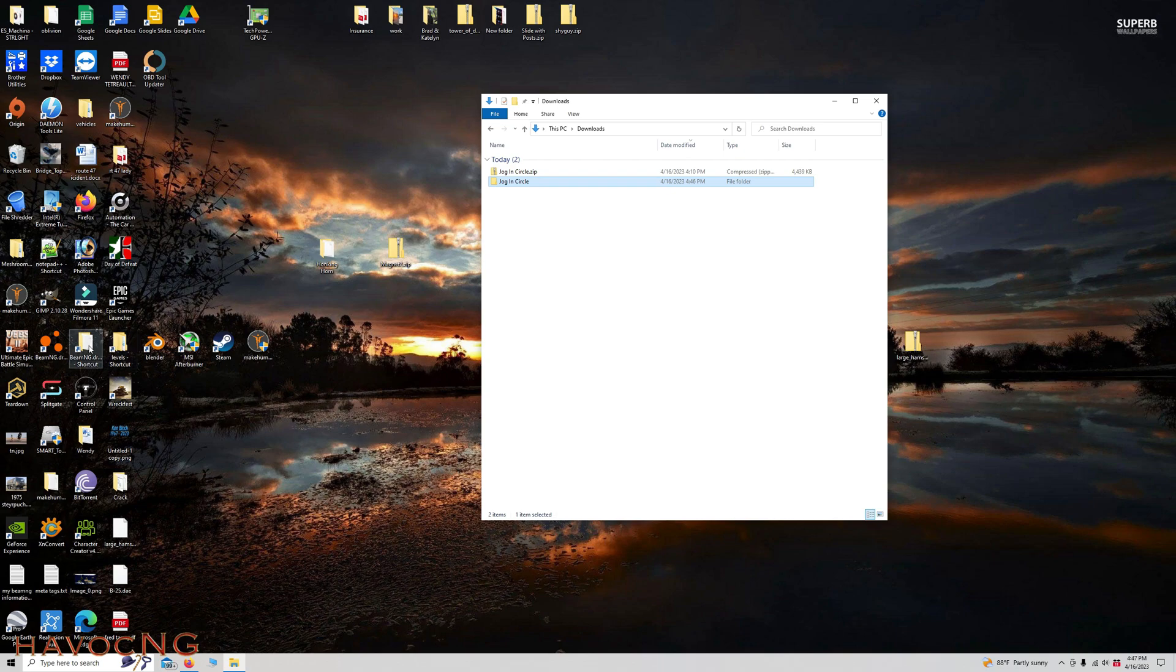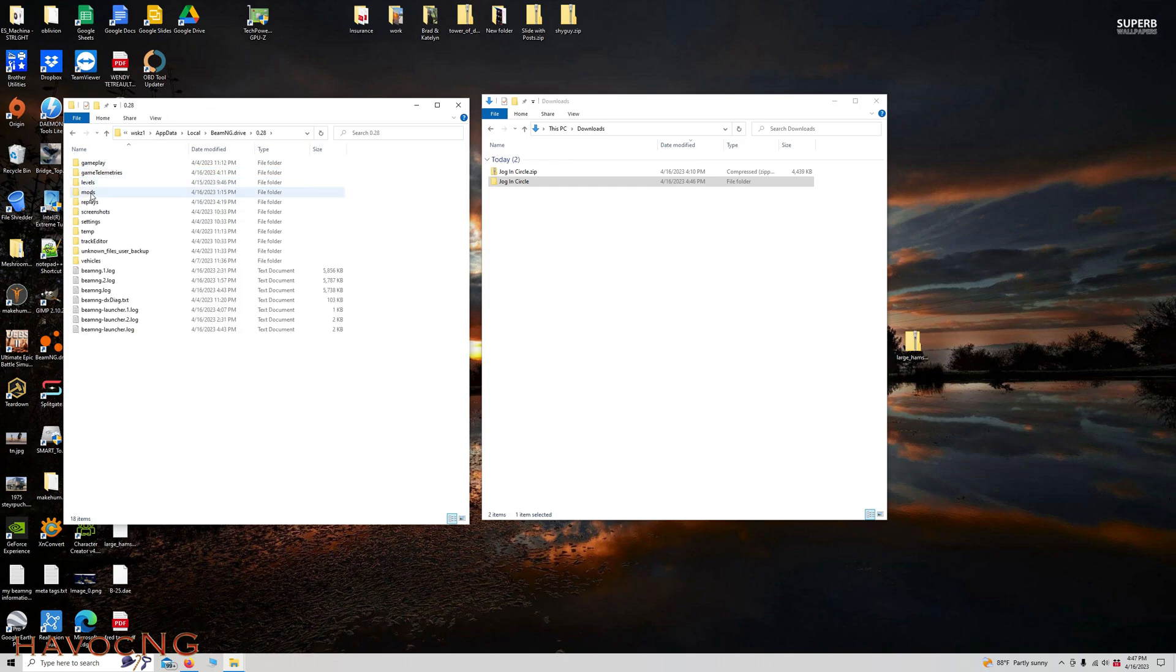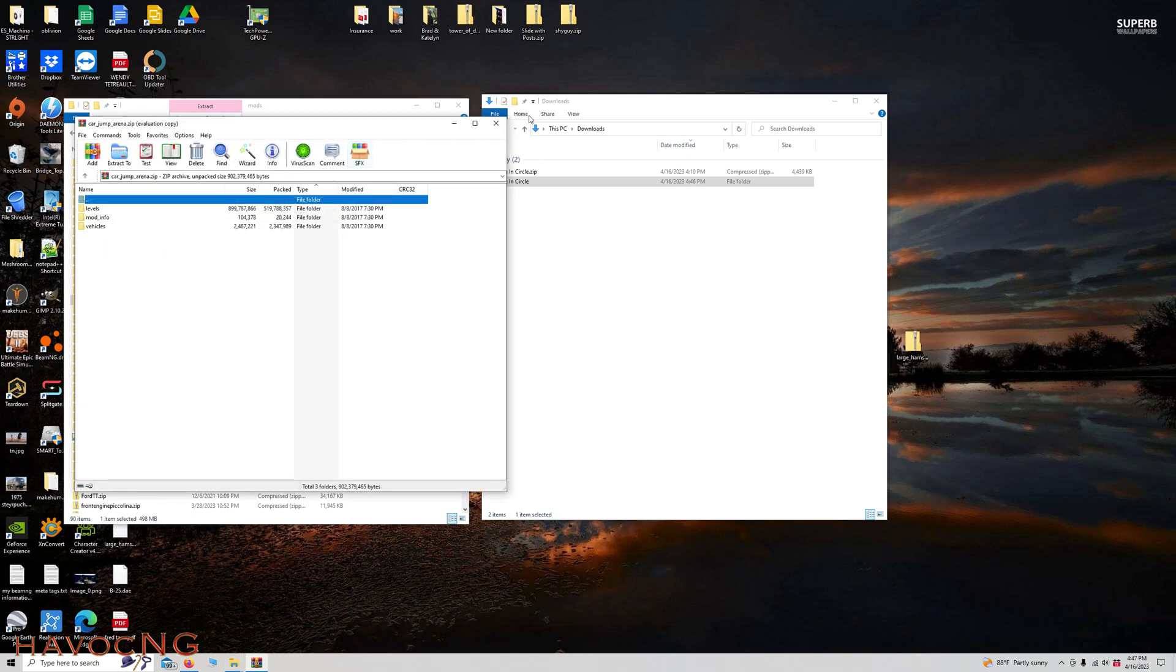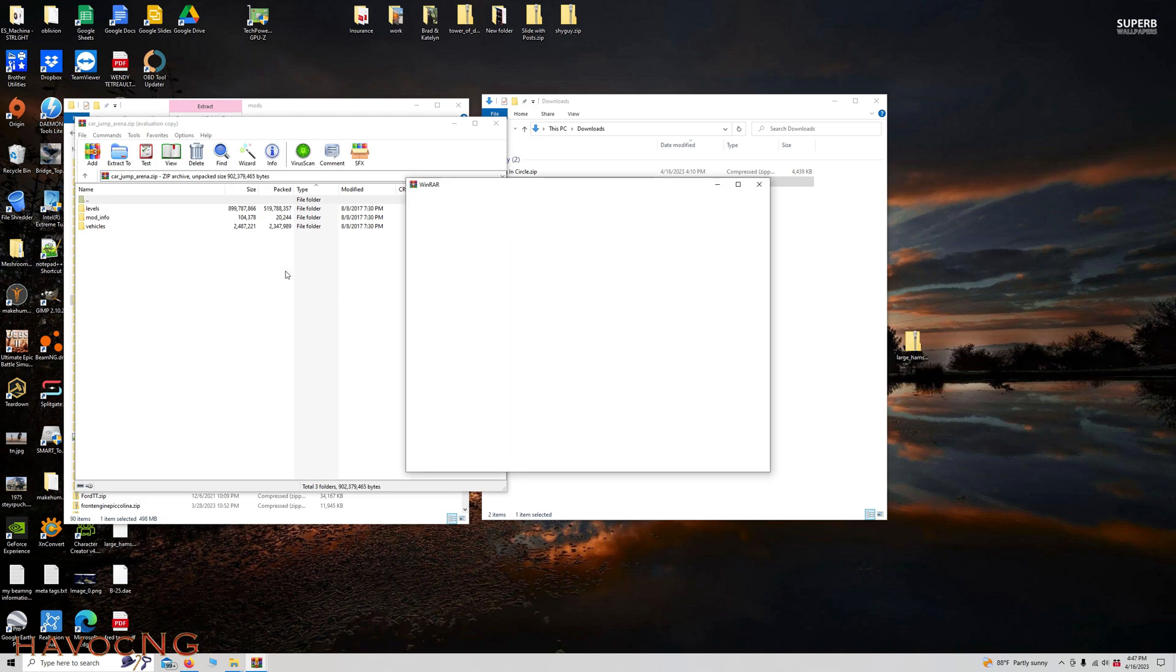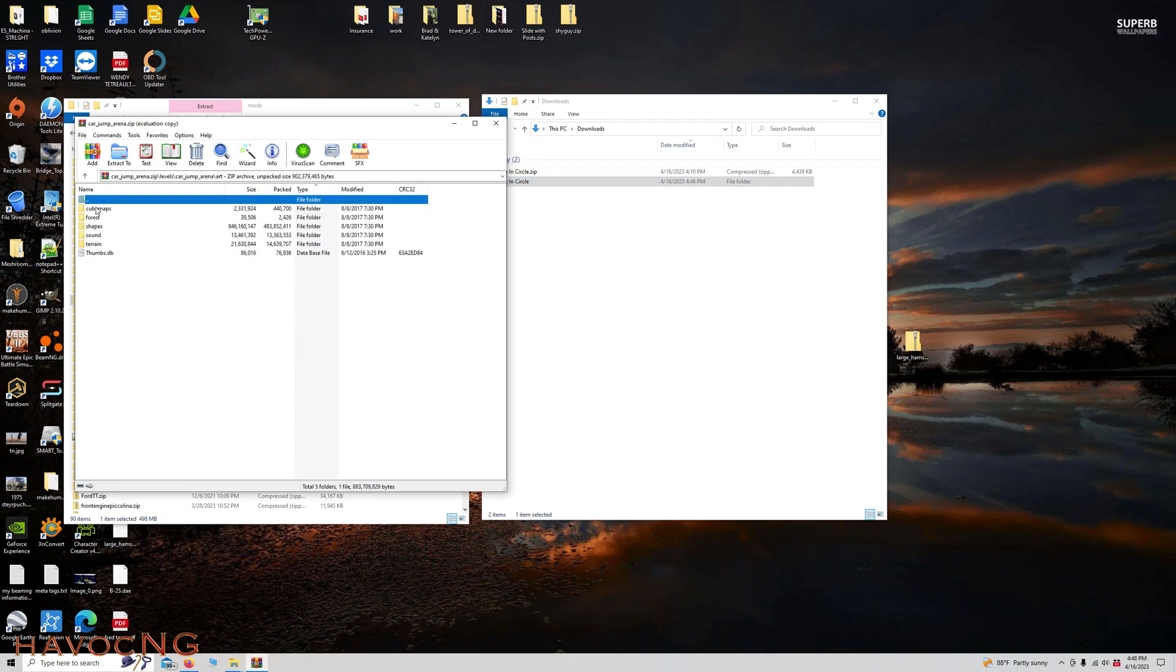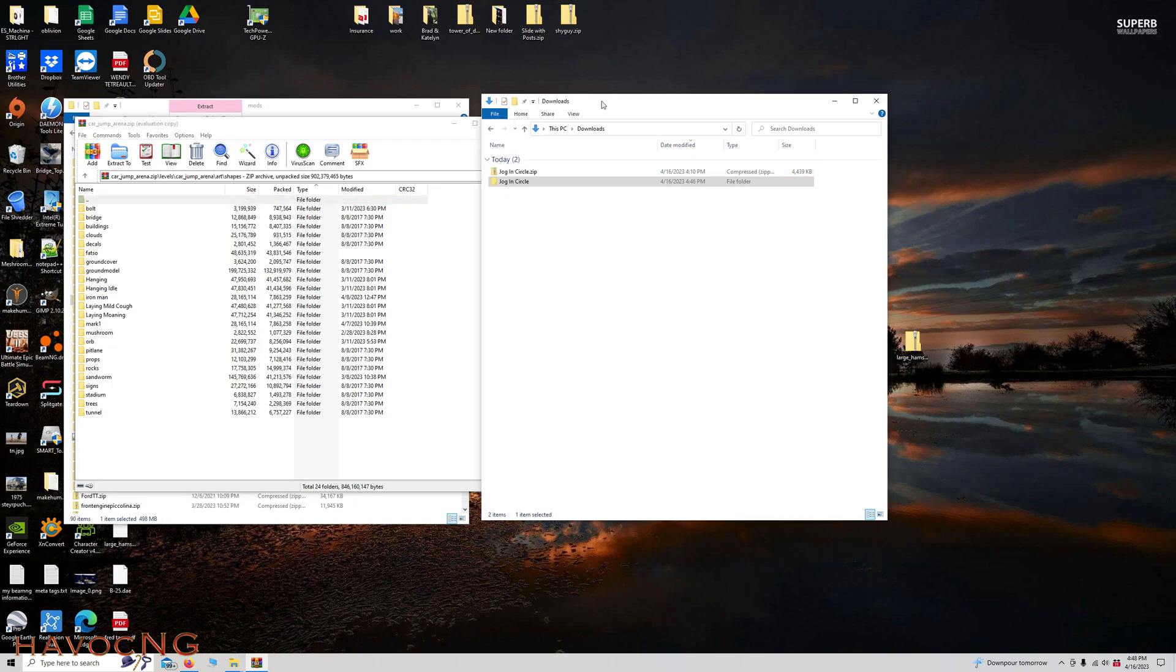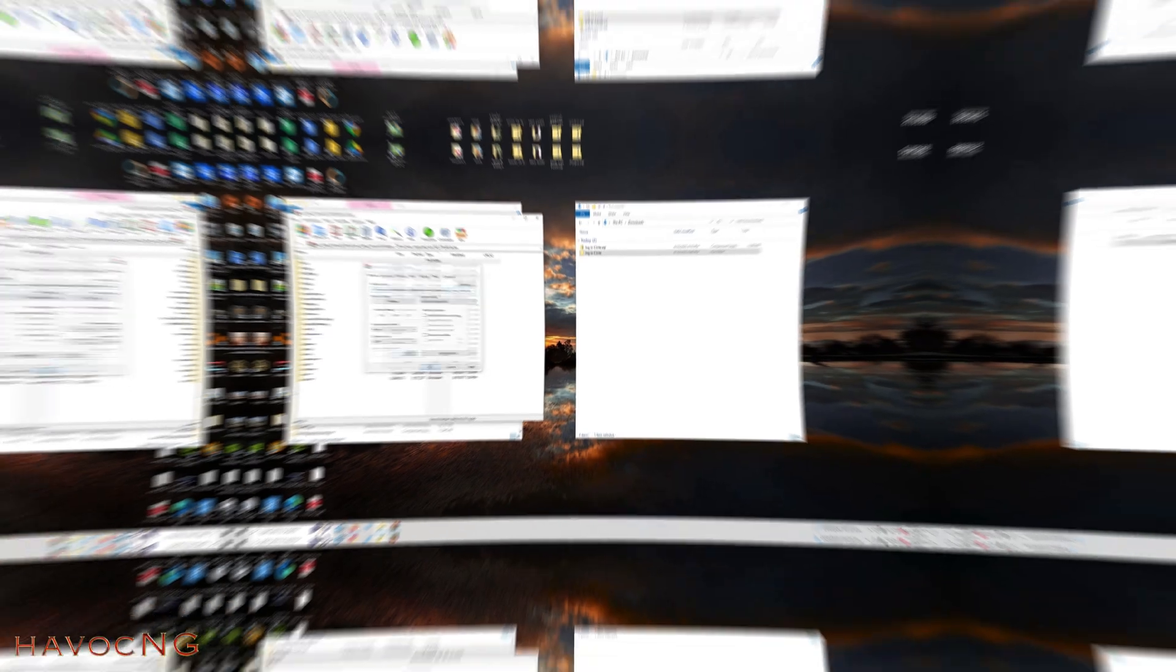Let's say you wanted to put it into a level that's not a BeamNG default level. So here we are in GridMap V2. Mods, and CarJump Arena. Let's shut that down. Right-hand click, Open with WinRAR. Levels, CarJump Arena, Art, Shapes, Jog and Circle, drag and drop.